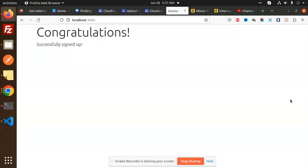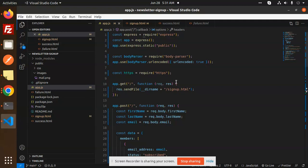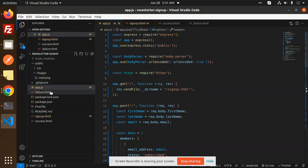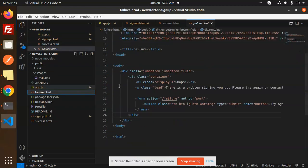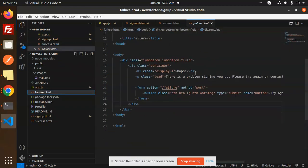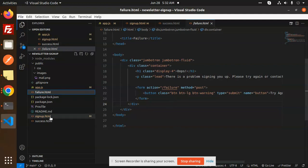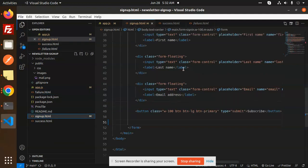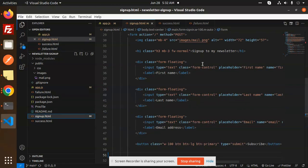Let's get started. Here we have the MailChimp code and this is the app.js file. We have the CSS and the images, and here we have the failure.html file. If there is any issue, this will be called. Then we have a sign up page where we are expecting the first name, last name, and email.